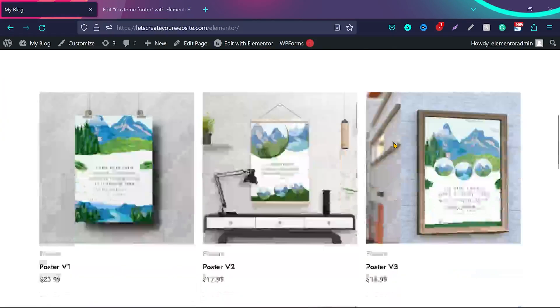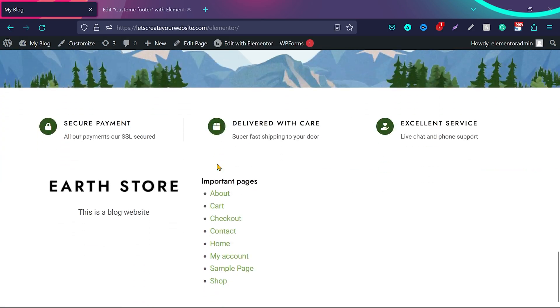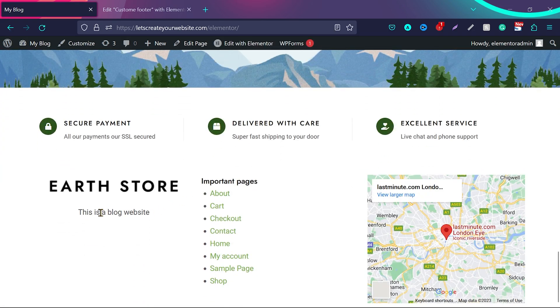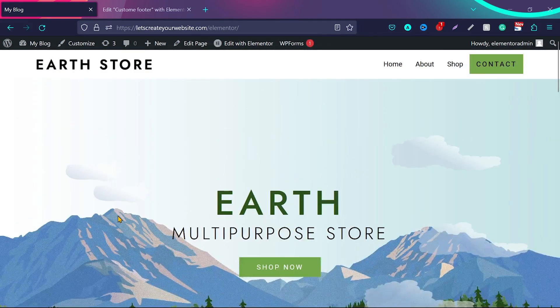If you go to the website and scroll down, you can see there is no footer initially, but after refreshing the page, our custom footer appears. You can design it however you want. This was just an example of how you can create a header and footer using Elementor Header and Footer Builder.